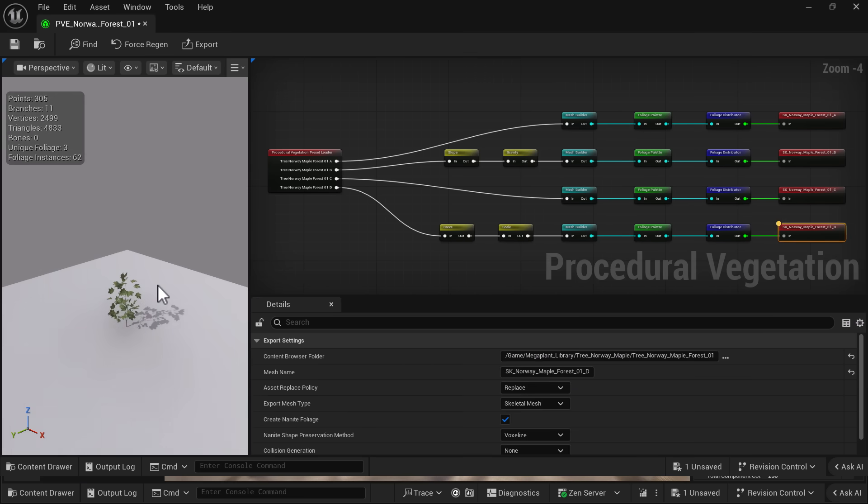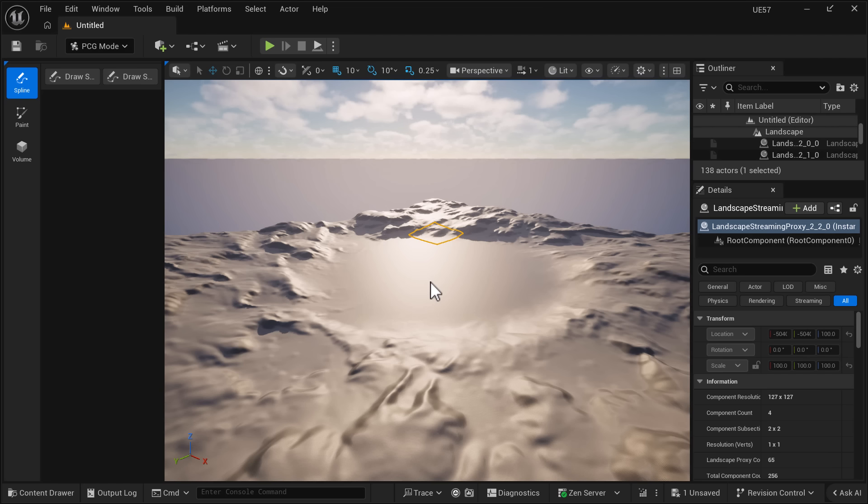But the big thing with this release is this is available in experimental format, as well as nanite foliage is now finally available. Should be a good optimization feature for people using that stuff heavily in their game. And then procedural generation is now considered a live feature.